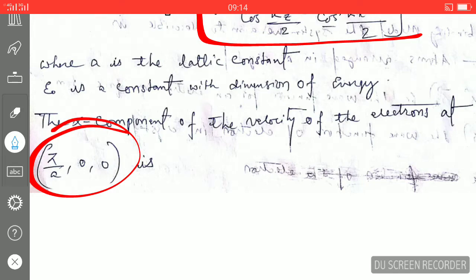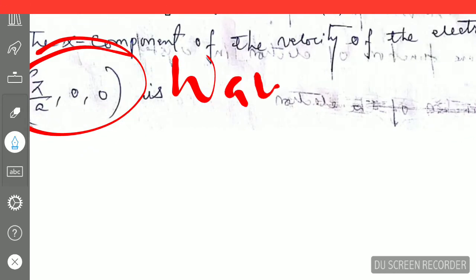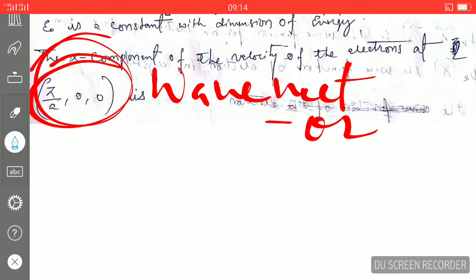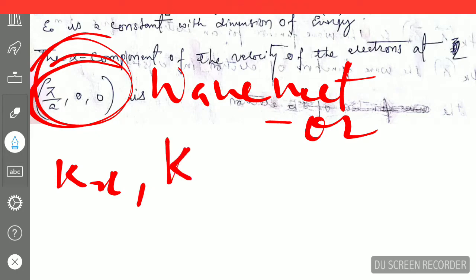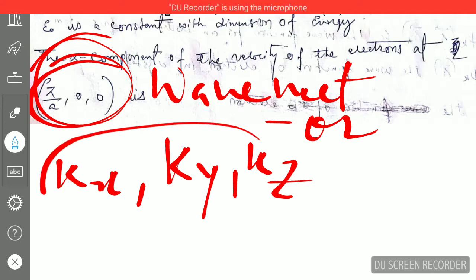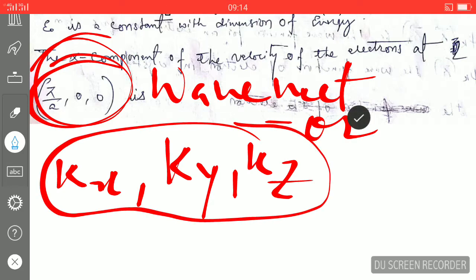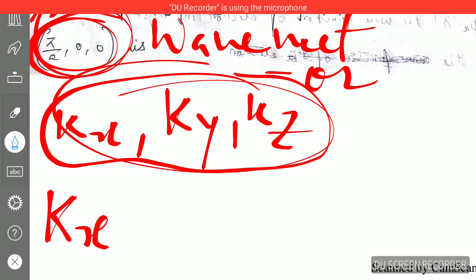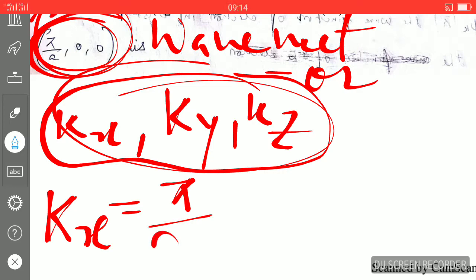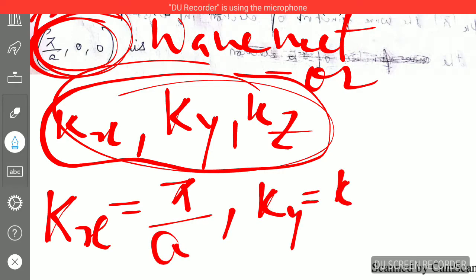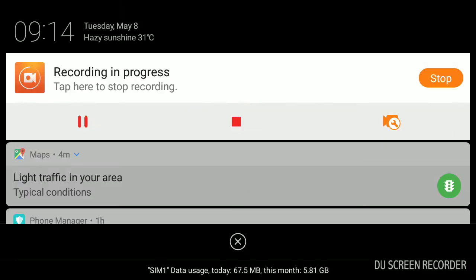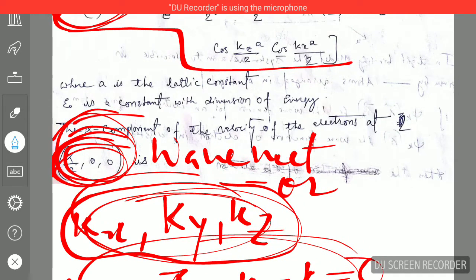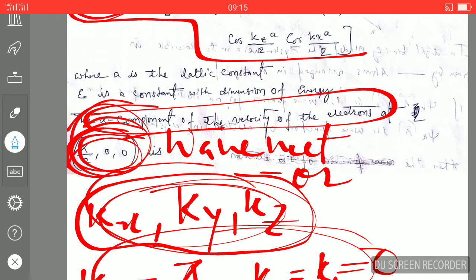Before solving, you need to identify the wave vector. The wave vector has components kx, ky, and kz in all three directions. By comparing the given wave vector with the general form, you find that kx equals pi over a, whereas ky and kz are both equal to zero. At these values of the wave vector, we have to find the x-component of the velocity of the electron.